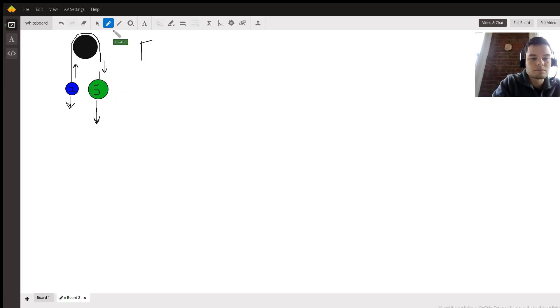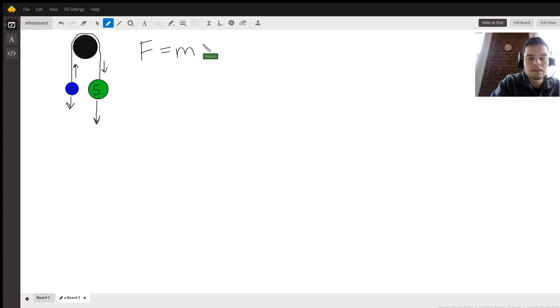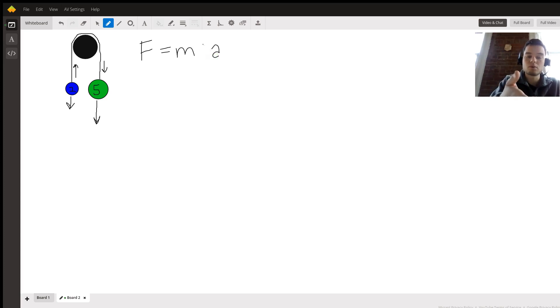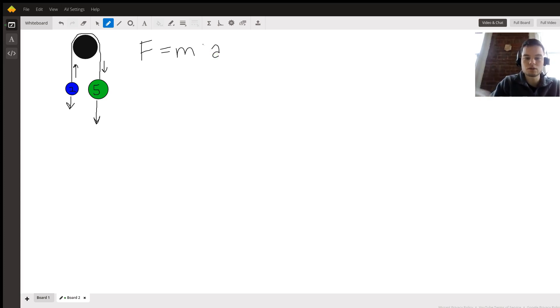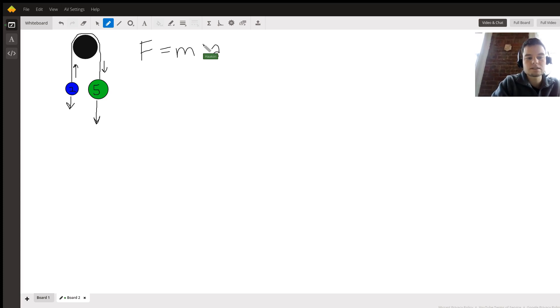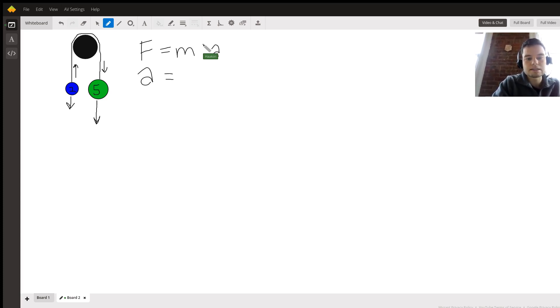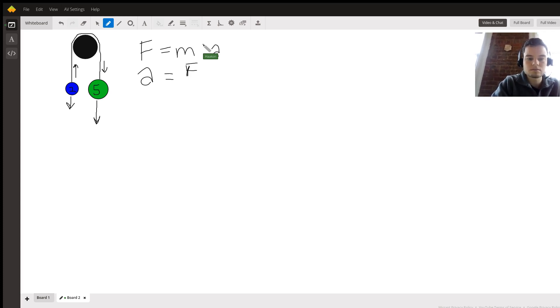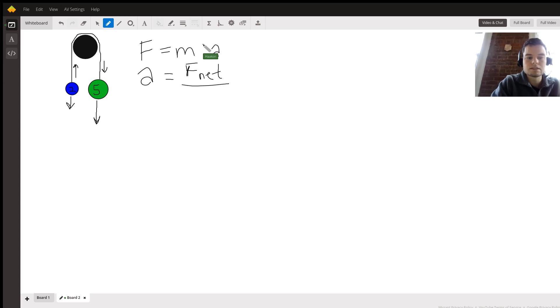Hopefully you remember from Newton's second law that force is equal to mass times acceleration. Another way of writing this is the acceleration of a system is equal to the net external forces divided by the total mass.